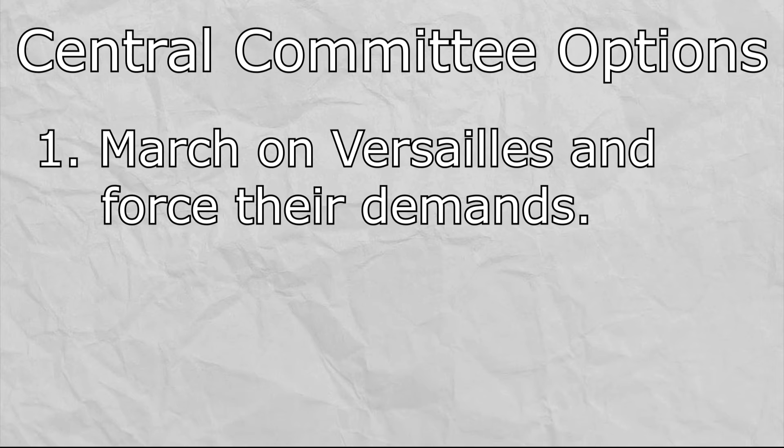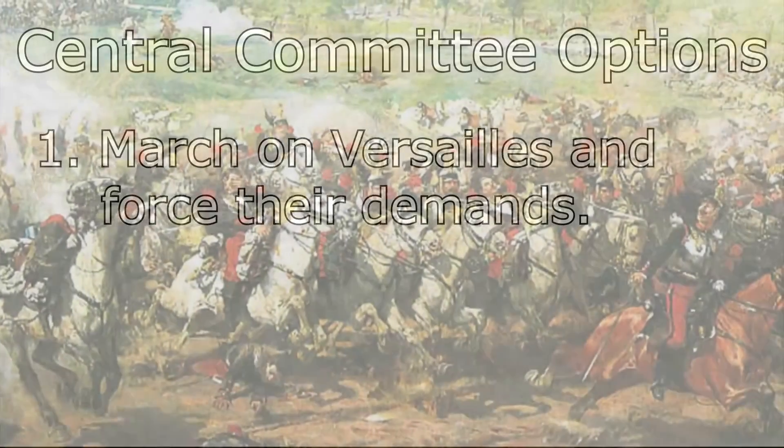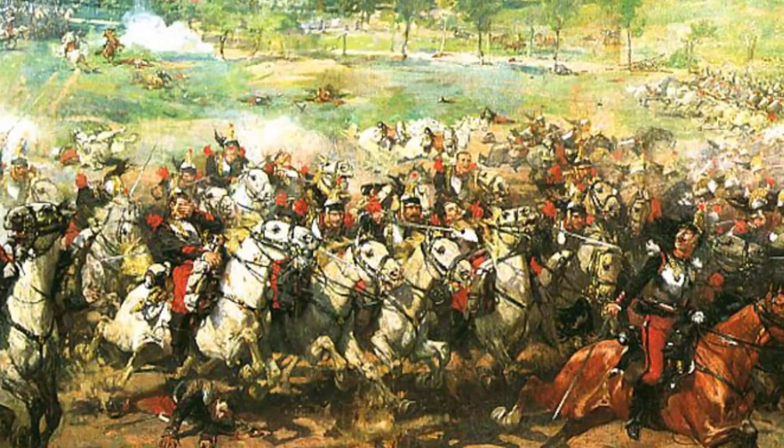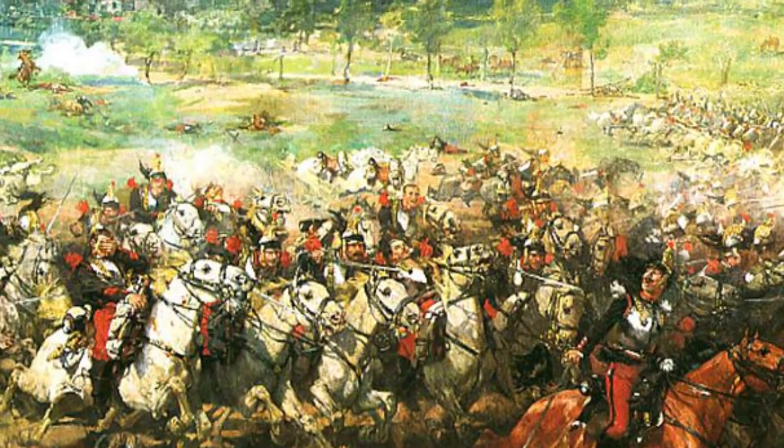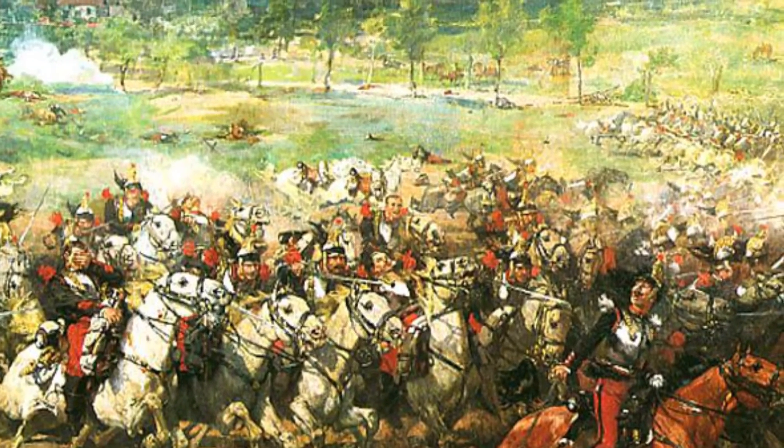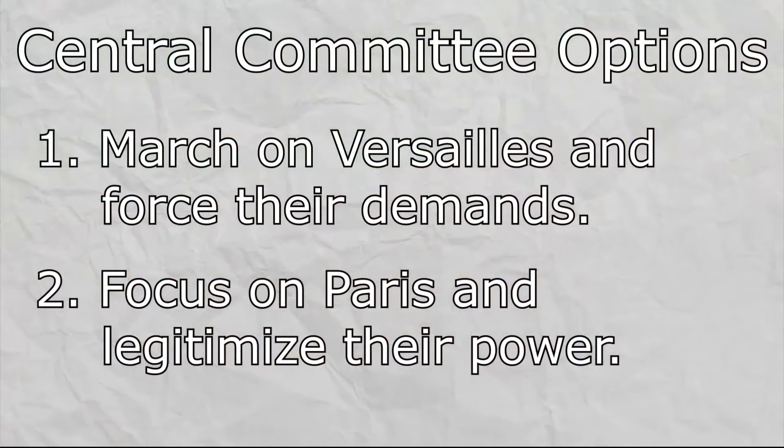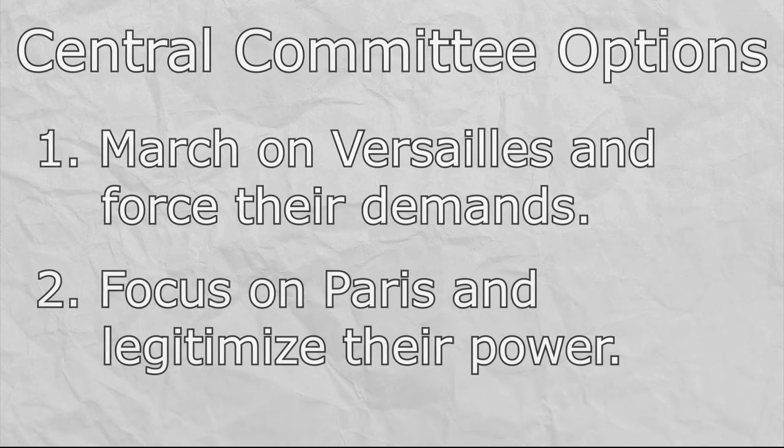On March 19th, a day after the failed mission to take the cannons at Montmartre, the Central Committee, a committee created only four days prior by the National Guard, met to decide what to do about Adolphe Thiers' government. Some wanted to march on Versailles immediately so they could enforce their demands onto the French government, and they likely could have been successful. The French hadn't yet received all of their soldiers from Germany that had been captured, and France was still reeling as a whole from the Franco-Prussian War. However, the Central Committee ultimately decided to stay and legitimize power in Paris, a decision that may have cost them victory in the revolt and many people their lives.